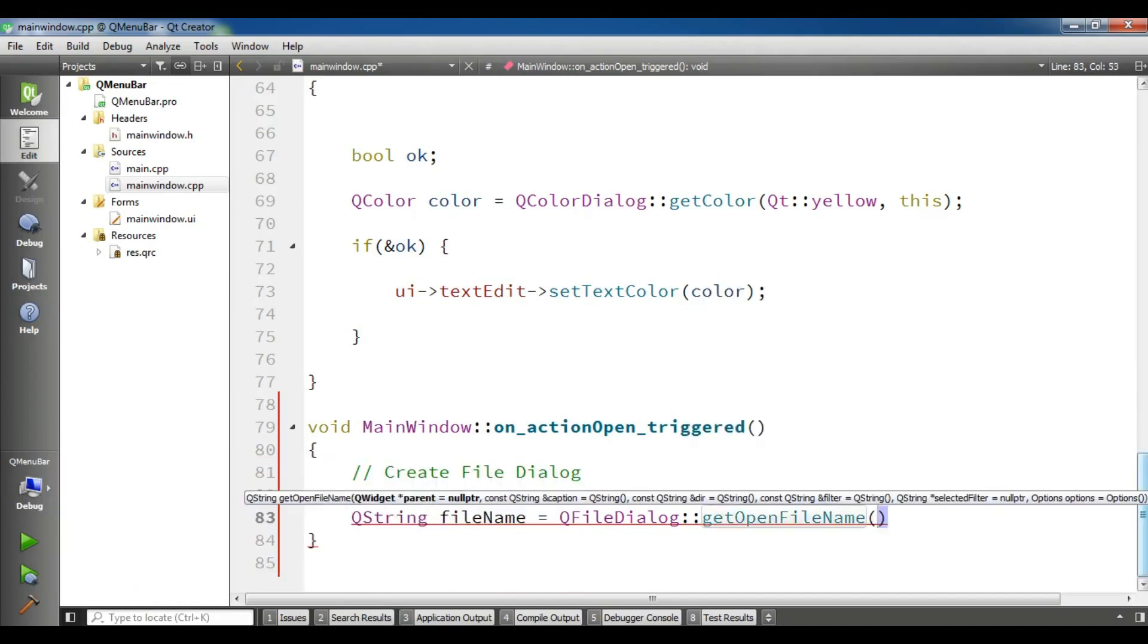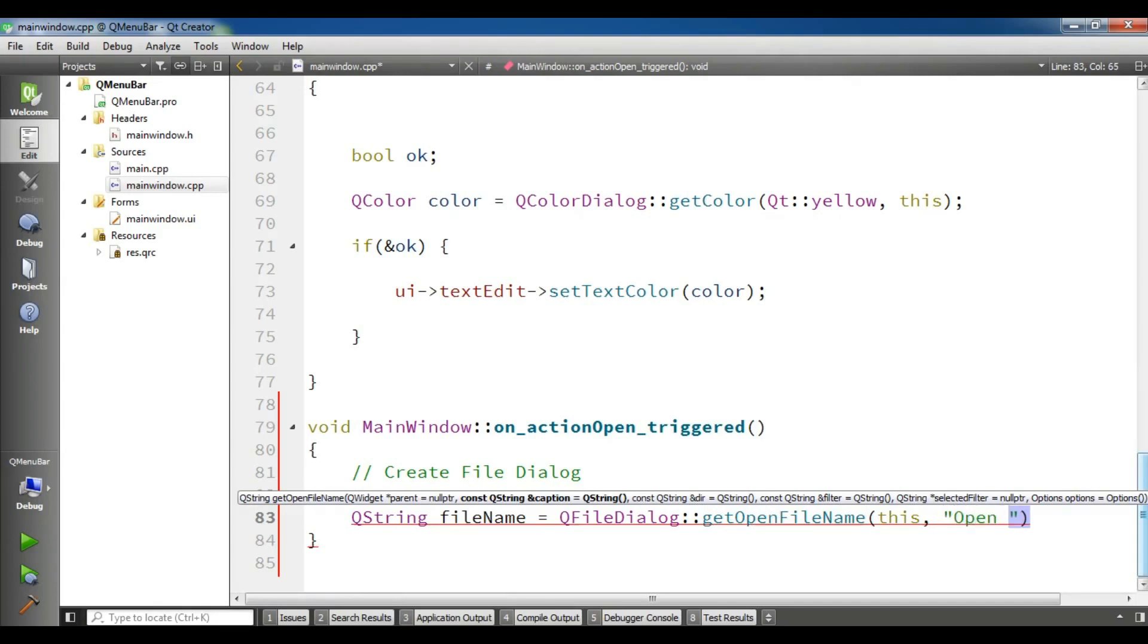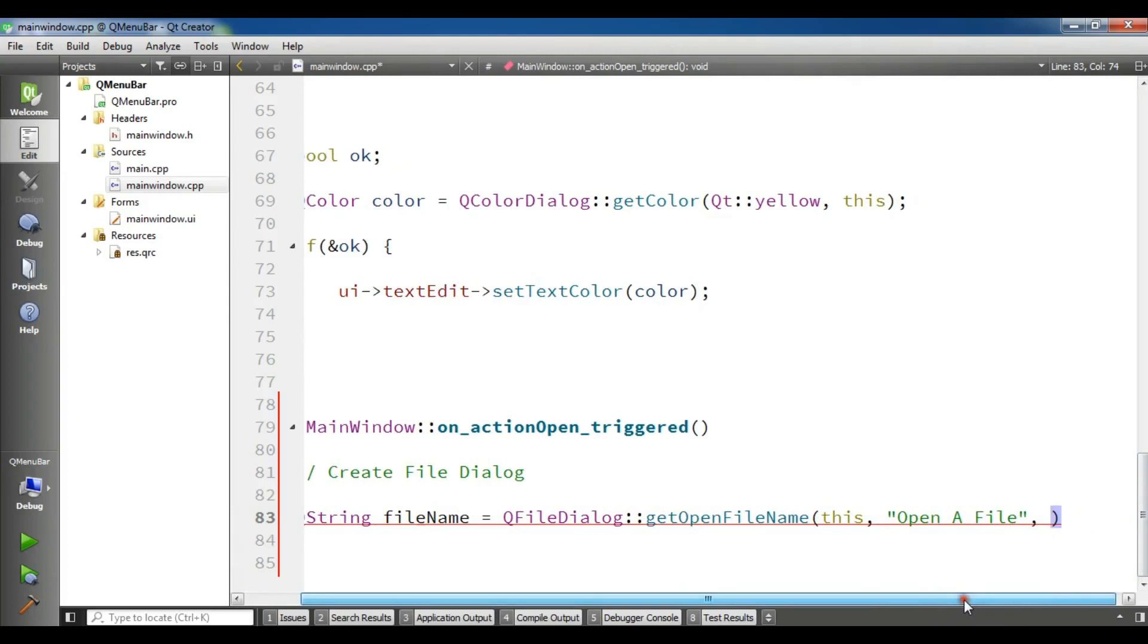It needs some parameters. The first one is parent. We give it this. The second one is a string, and I'm going to write 'open a file'. The third one is the path. For this, by default, I'm going to give a C path like this.